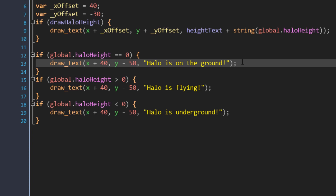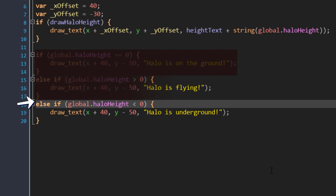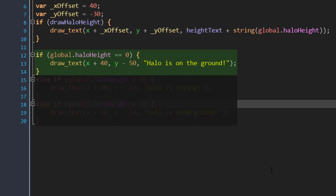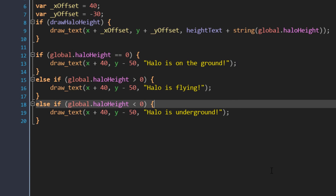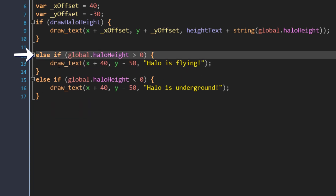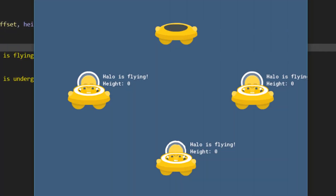Now these conditions are unique — they can't be true at the same time, because at any given time the variable will be equal to zero, or greater than it, or less than it. So it would be good practice to add else before the last two conditions. This way, it's only going to check the second condition if the first one is false, and only check the last one if both of those are false. We don't want all conditions to be checked every frame if the first one happens to be true. You can also include an equality check along with a greater than condition — I'm going to remove the first equality block, and in the greater than condition I'll add an equal sign. So now this also checks whether the variable is equal to zero. When I run the game, even when the height is at zero, it says the halo is flying.